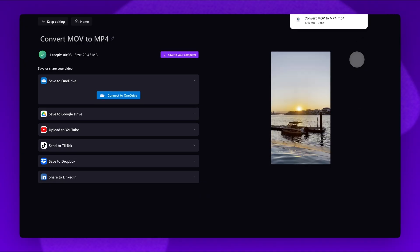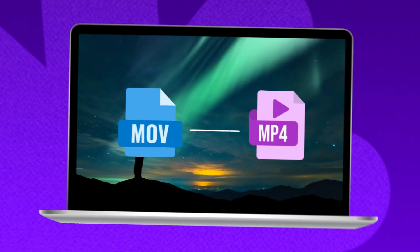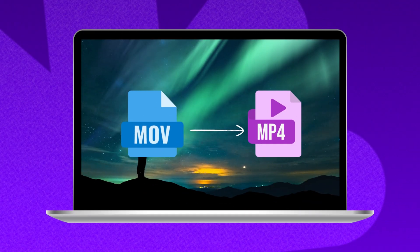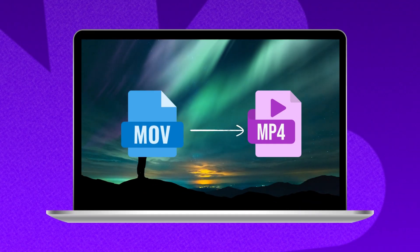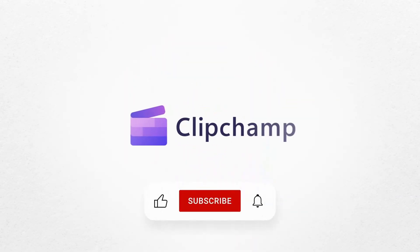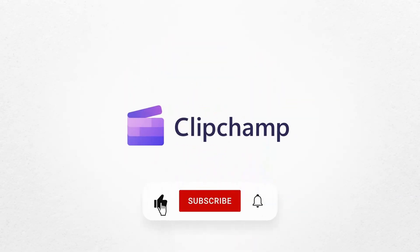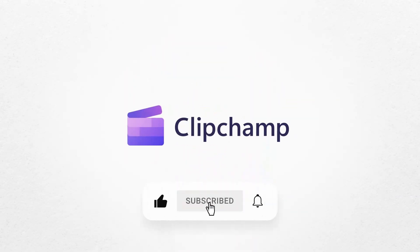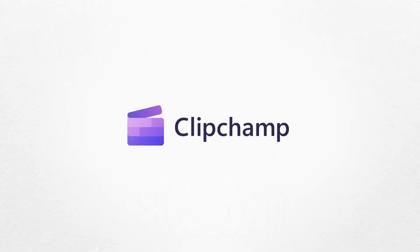Once that export is complete, the video will automatically save as an MP4 file straight to your device, ready for you to share. And that's how you can convert any MOV video to MP4. If you like this video, don't forget to like and subscribe to our channel for our weekly how-to videos. I'll see you in the next one, guys.